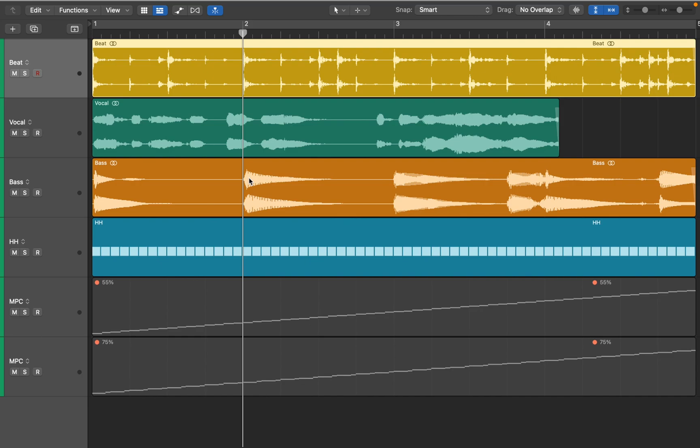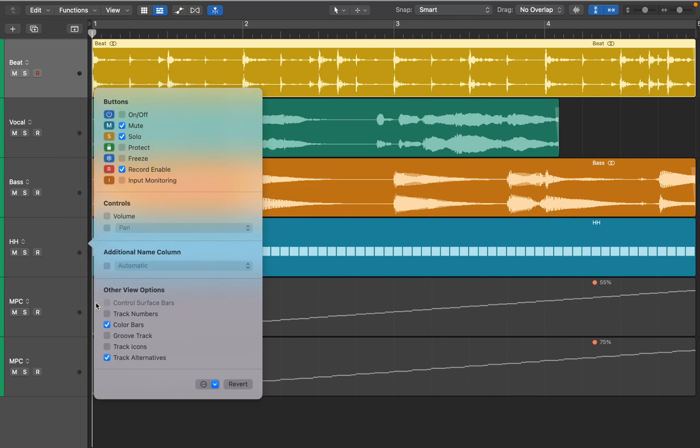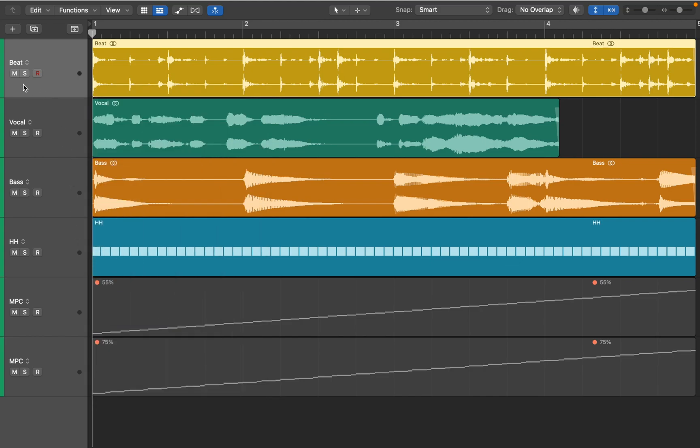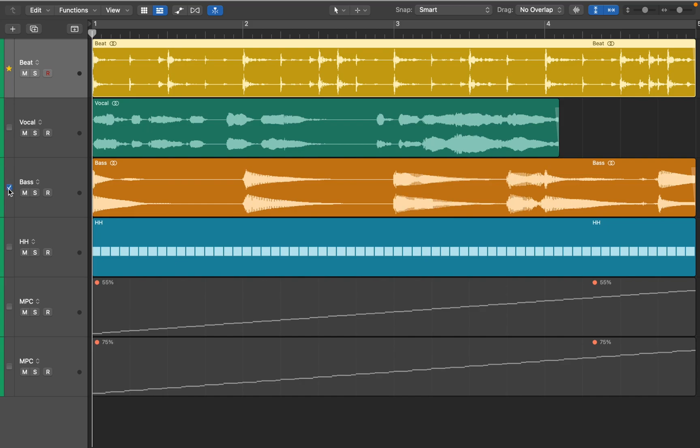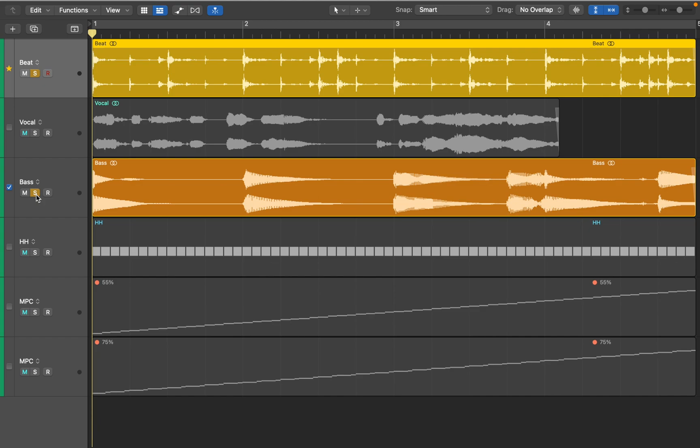Logic lets you control timing of both MIDI and audio tracks with the Groove Track feature. First you need to enable it in the track header. Now you can set one track as a Groove Track, and match or synchronize the timing of other tracks in the project to it. You can notice that bass notes are slightly shifted to match drum transients.